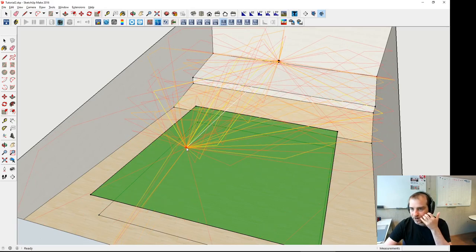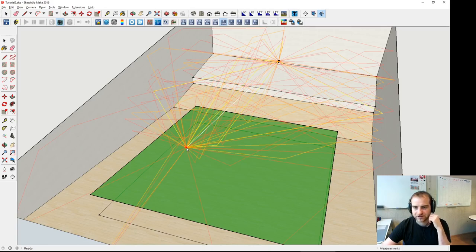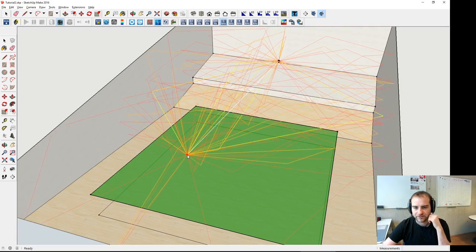In white, from the sound source to the receiver, that's the direct sound path. In yellow we have some first-order reflections. In light orange we see the second-order reflection paths. And in dark orange we have third-order reflection paths.